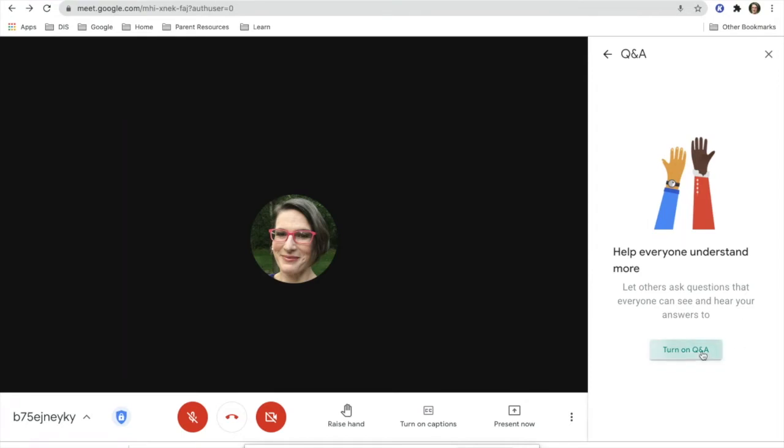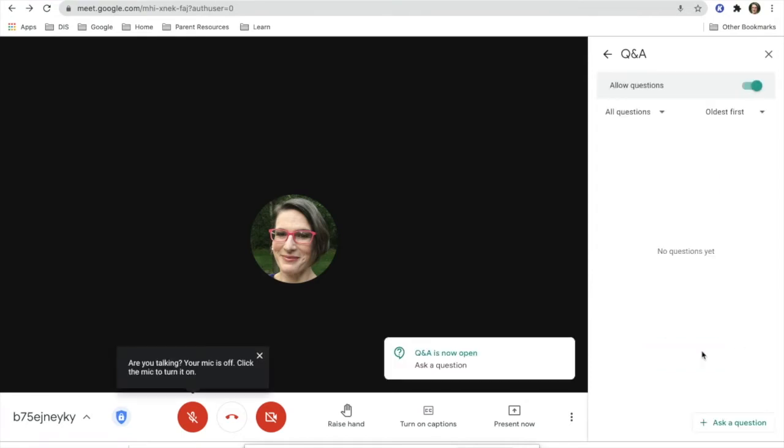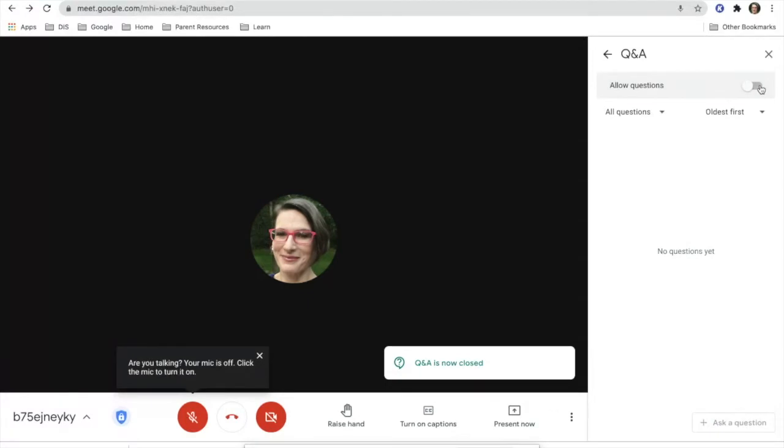You can turn on Q&A. You can either allow questions or toggle it off so it's closed.